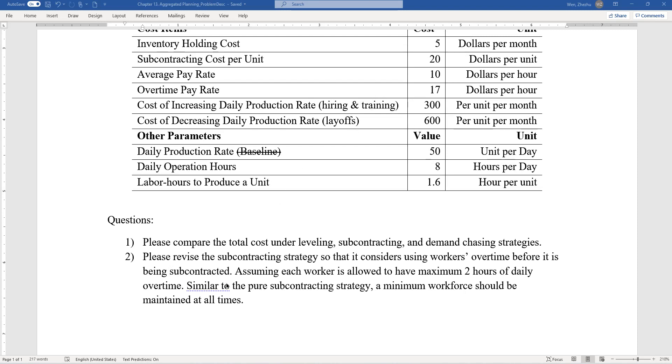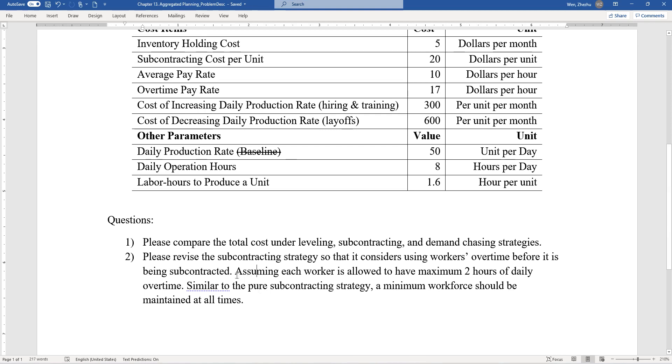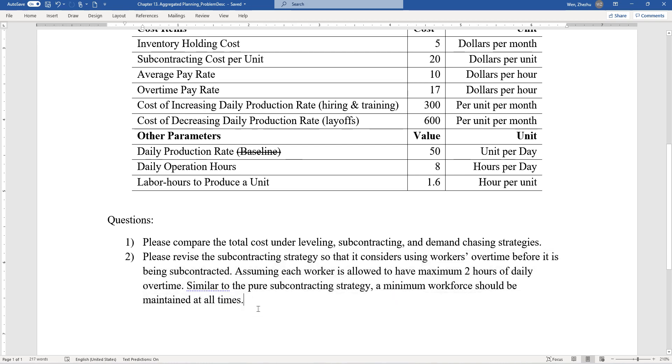Let's quickly consider the second question here, which is the revised version of the subcontracting strategy where workers' overtime should be considered before it is simply just subcontracted to a third party. There are some tricky areas to this problem that are fairly common to this type of problem. There's no magic bullet; you just have to break it down and focus on every detail until you get the details you need to calculate the cost.